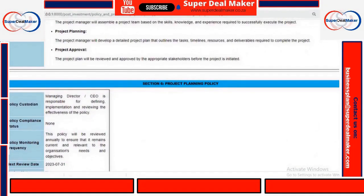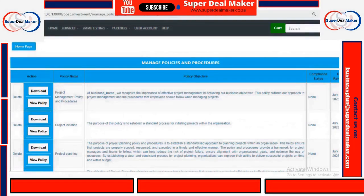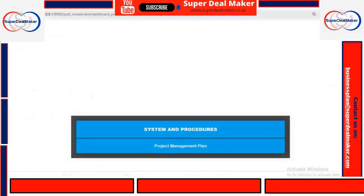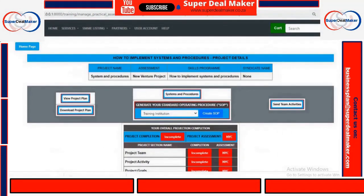Like all other platforms, you also have a project management component to it, where you can allocate the team members that are involved in the project. To see this, you can click on View Project Plan. It will show you the project plan when it comes to your systems and procedures, because each platform has its own project plan.